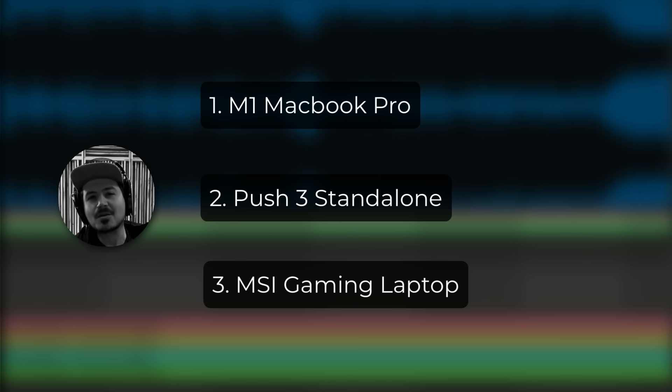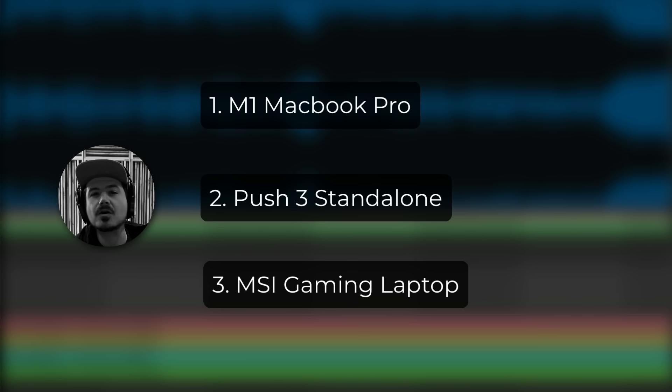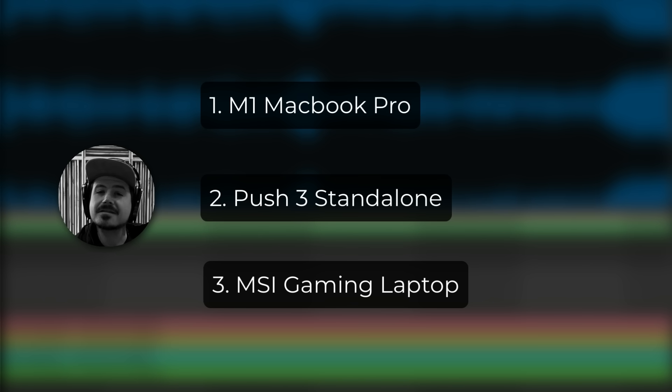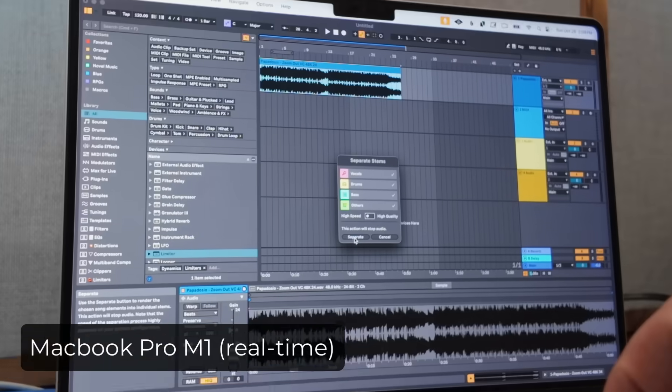And then the third system is a kind of dated MSI gaming laptop PC with an Nvidia GTX 1660 Ti graphics card. Now I know that this is an extremely unfair test, but I think it's worth doing because it'll help folks know what to expect timing wise when using the Ableton stem separation feature.